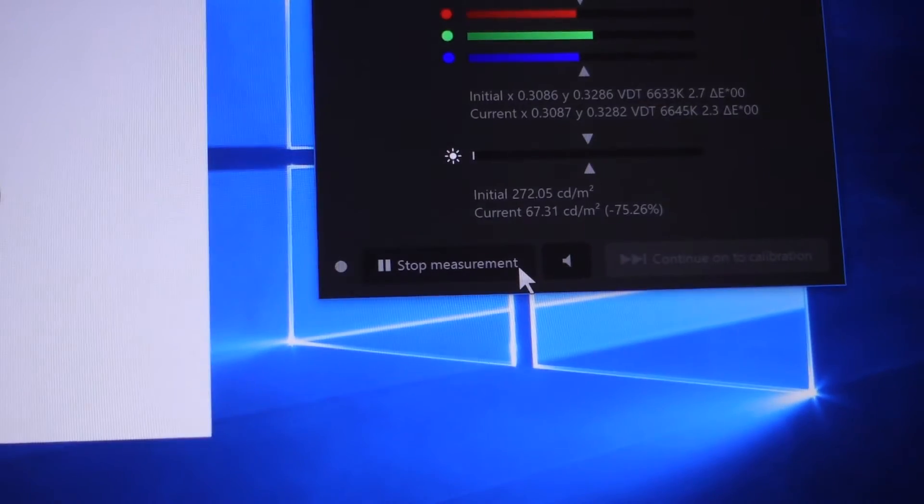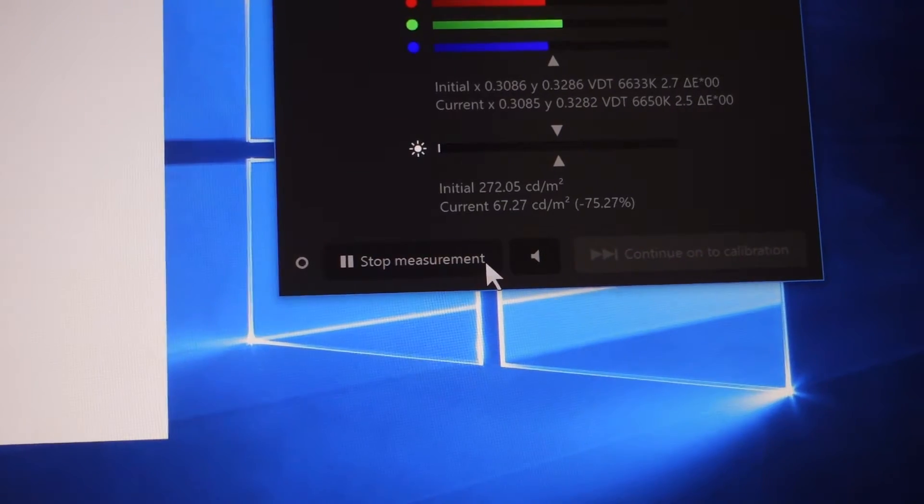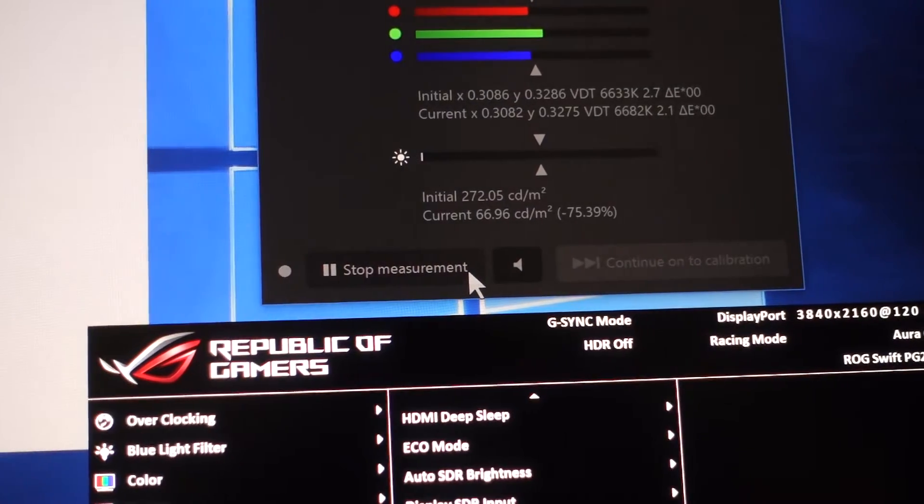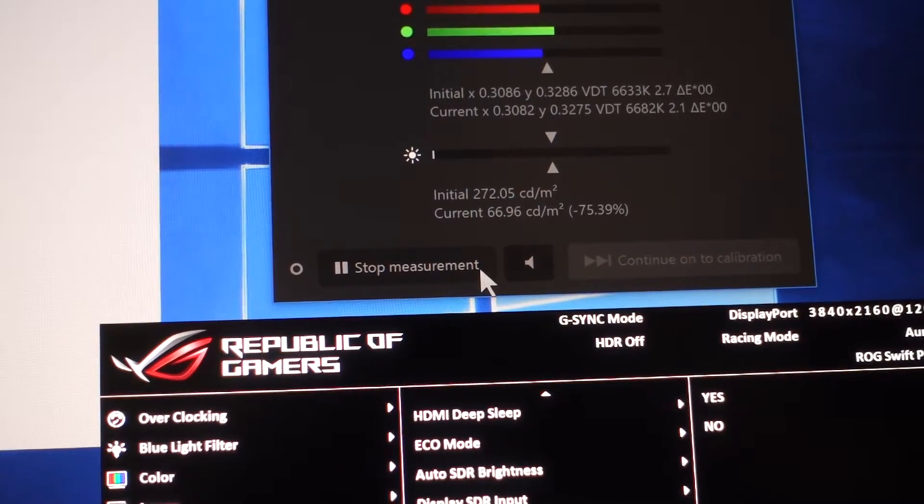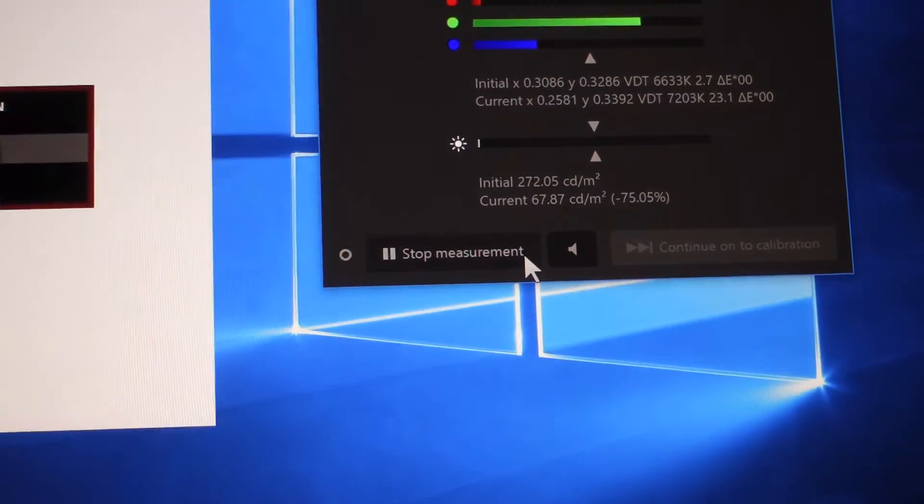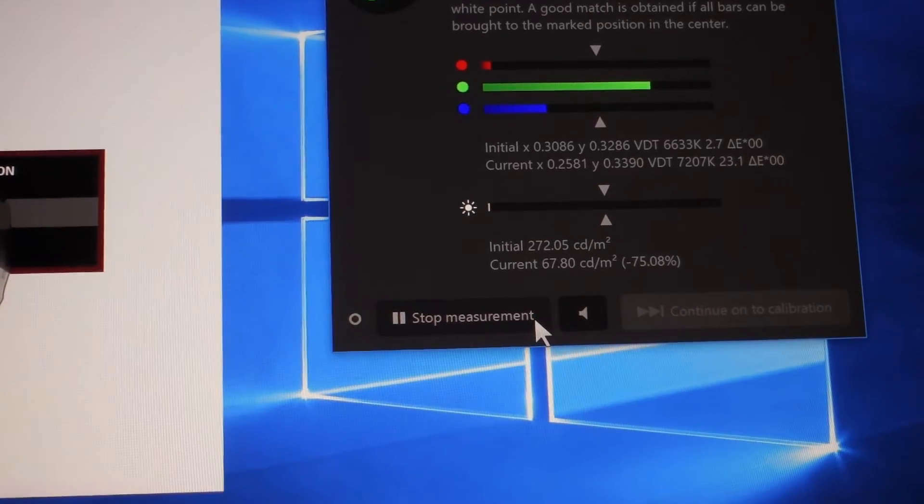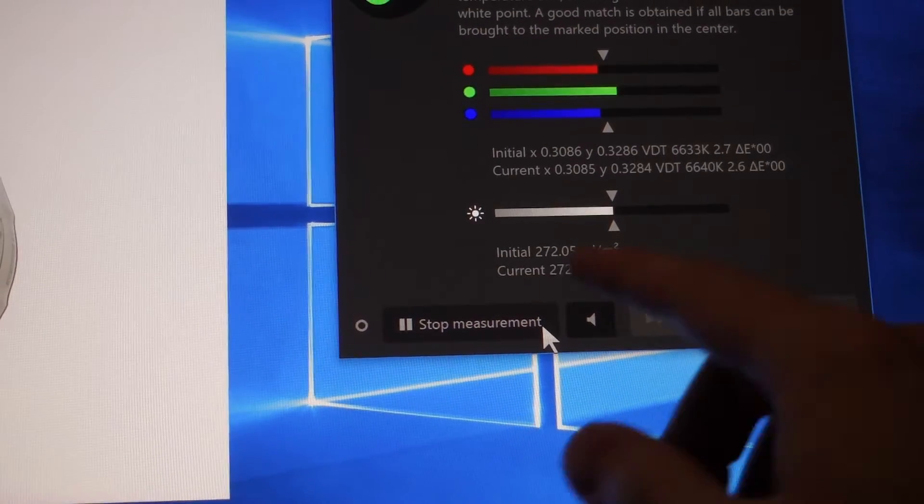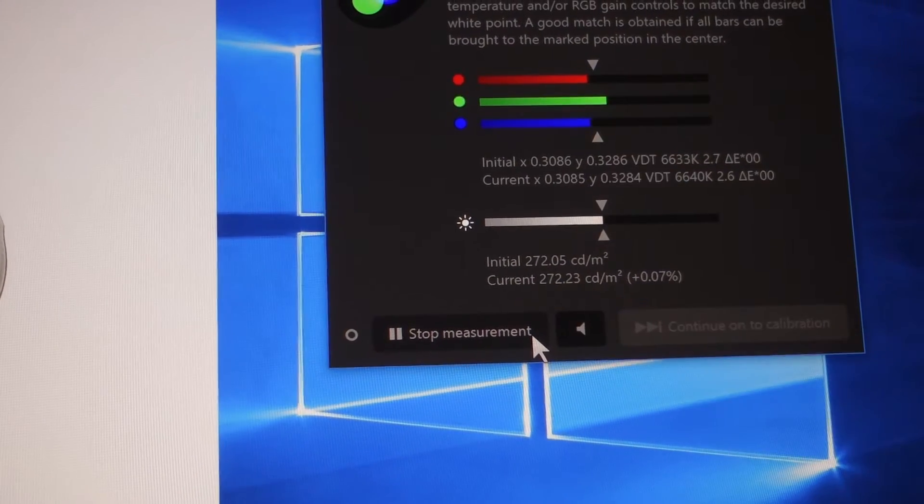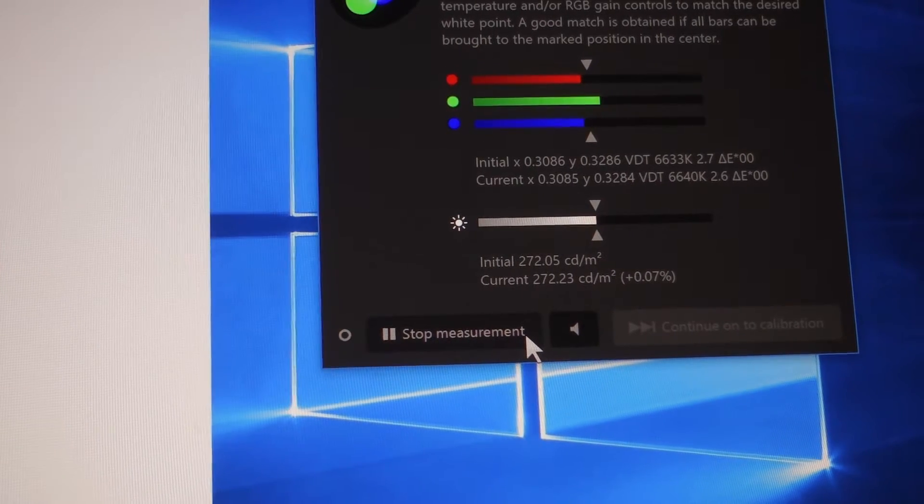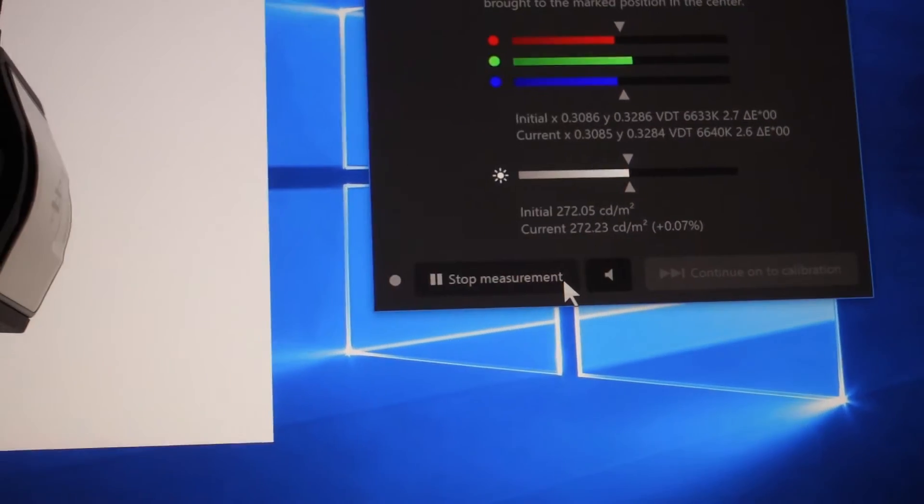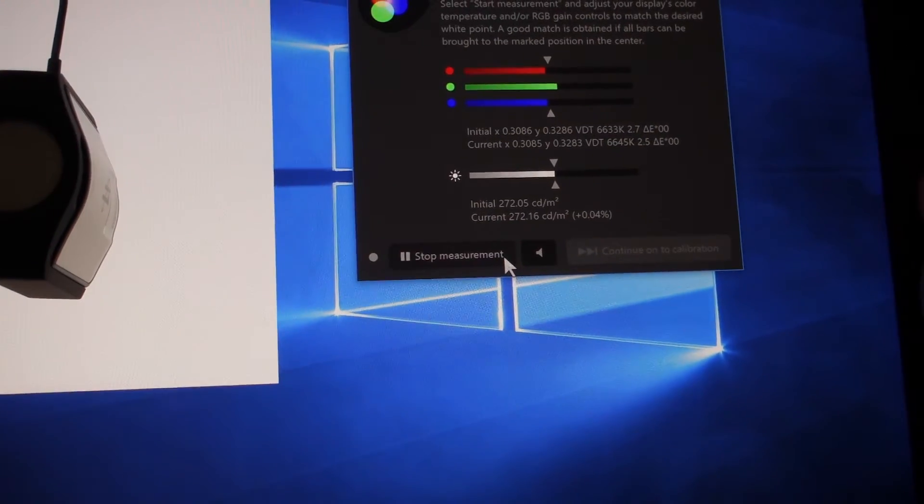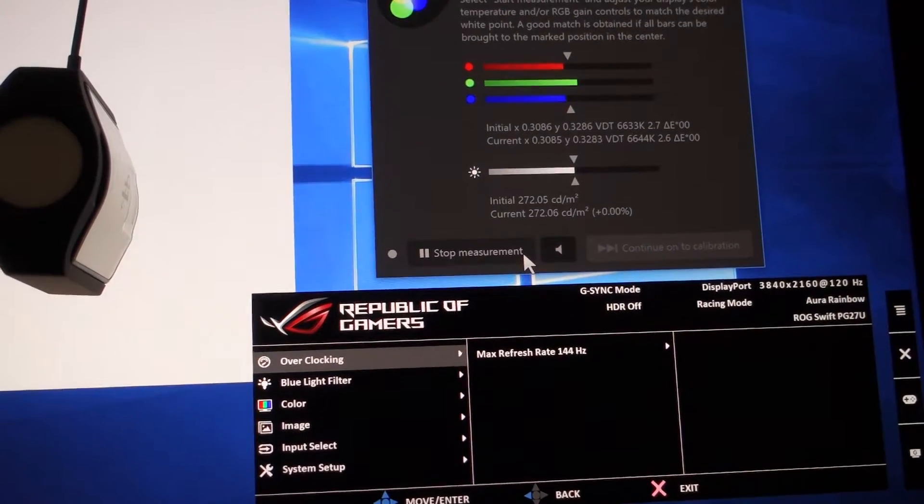And the second problem is the blue light filter. Let me reset the monitor first. Now the brightness becomes, gets back to normal.